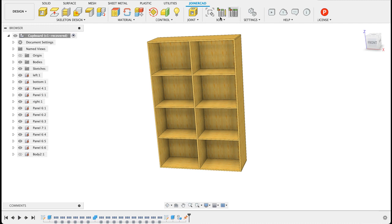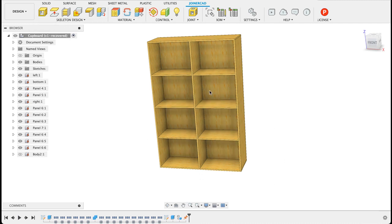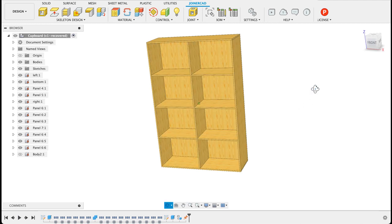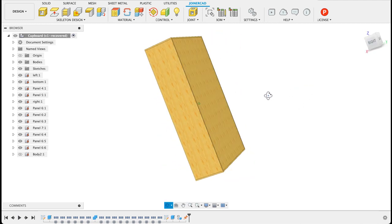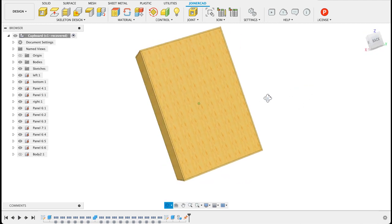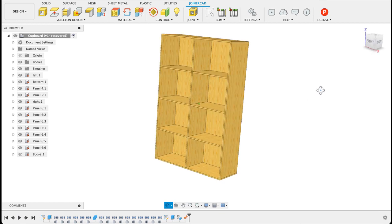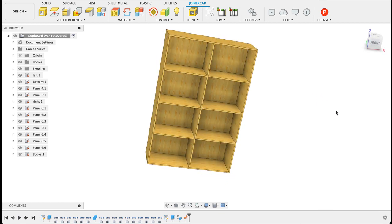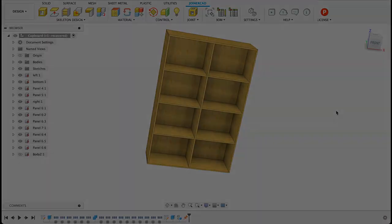This allows you to do a whole bunch of things including building cabinets, getting a bill of materials, and assigning materials so you can get an idea of what it will look like. It's quite a cool tool, quite powerful. So we're just going to quickly run through the basics.